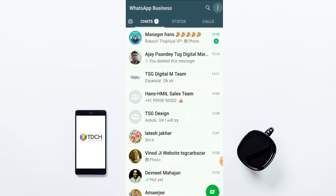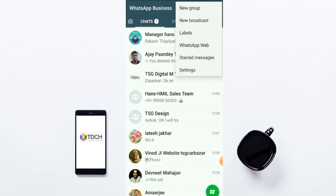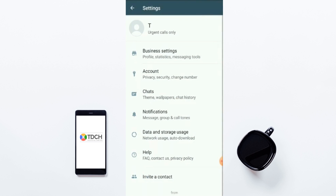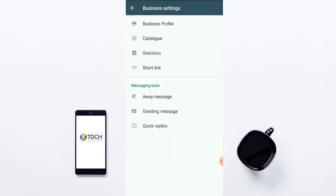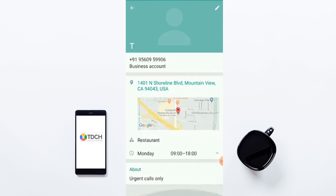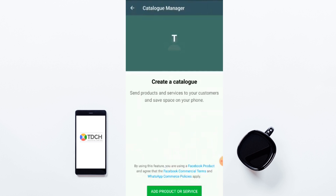In Business Settings we already created a business profile. The second option is Catalog — this was not available before but they have added it now. This is really very useful for small businesses: they can create a small catalog for their business. You can create a descriptive page that provides information about your products and services, including page links, descriptions, pricing, and product or service names.